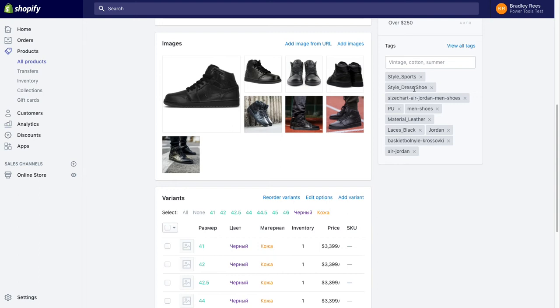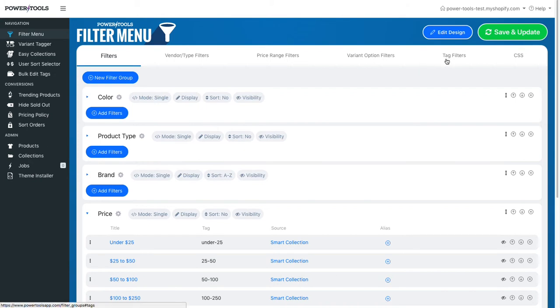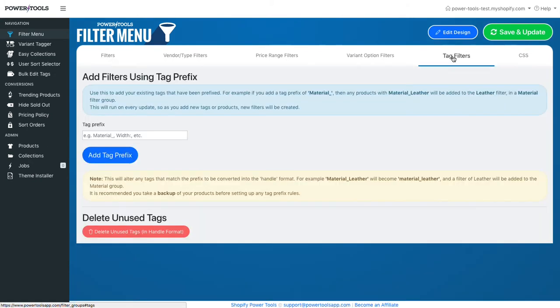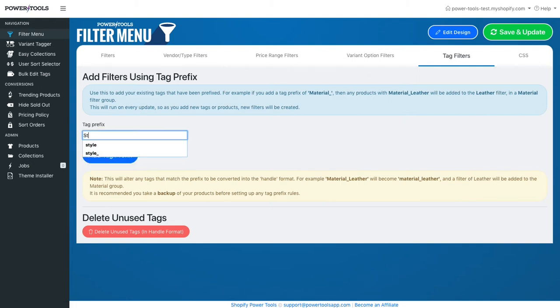The filter menu includes a feature to import all the prefix tags. In the filter menu admin, go to the tag filters tab, then type in the prefix of the tags and press add. In this case, style.